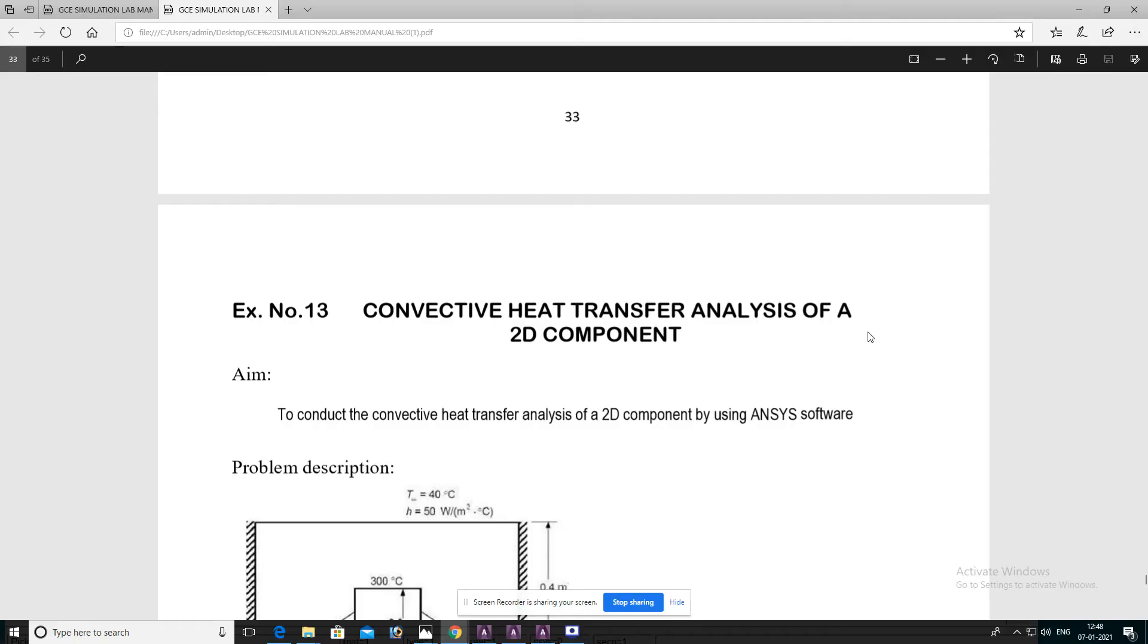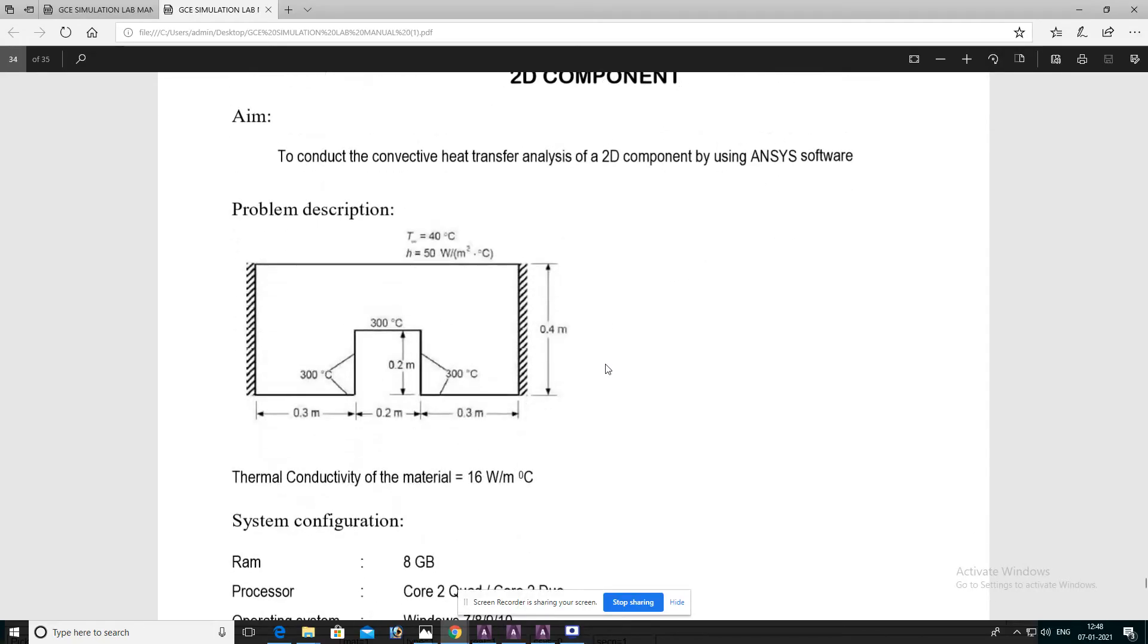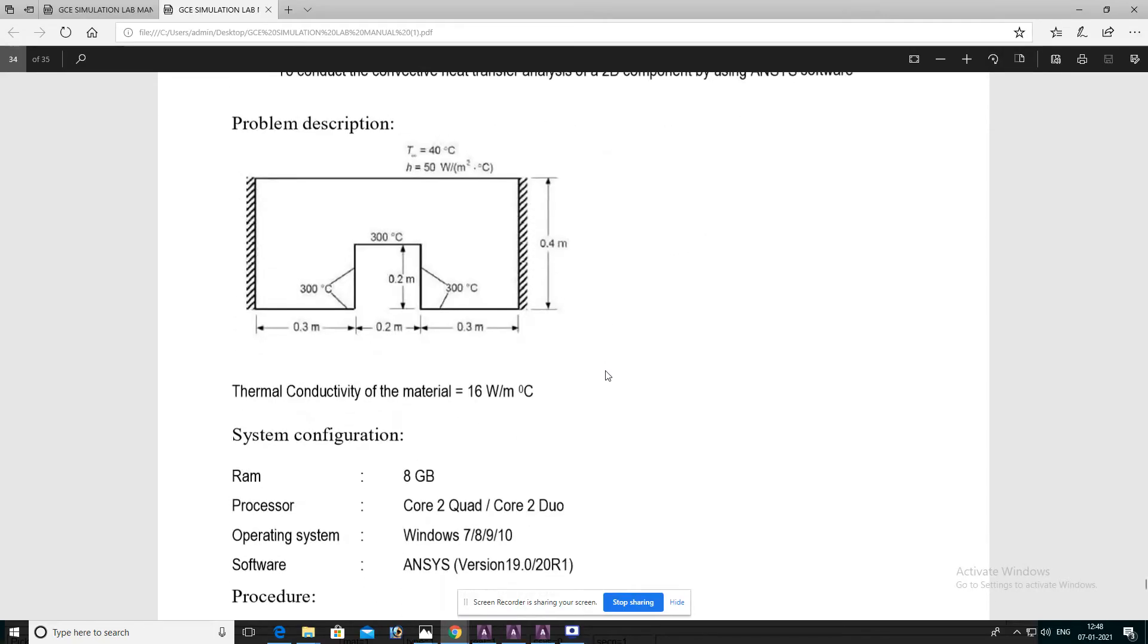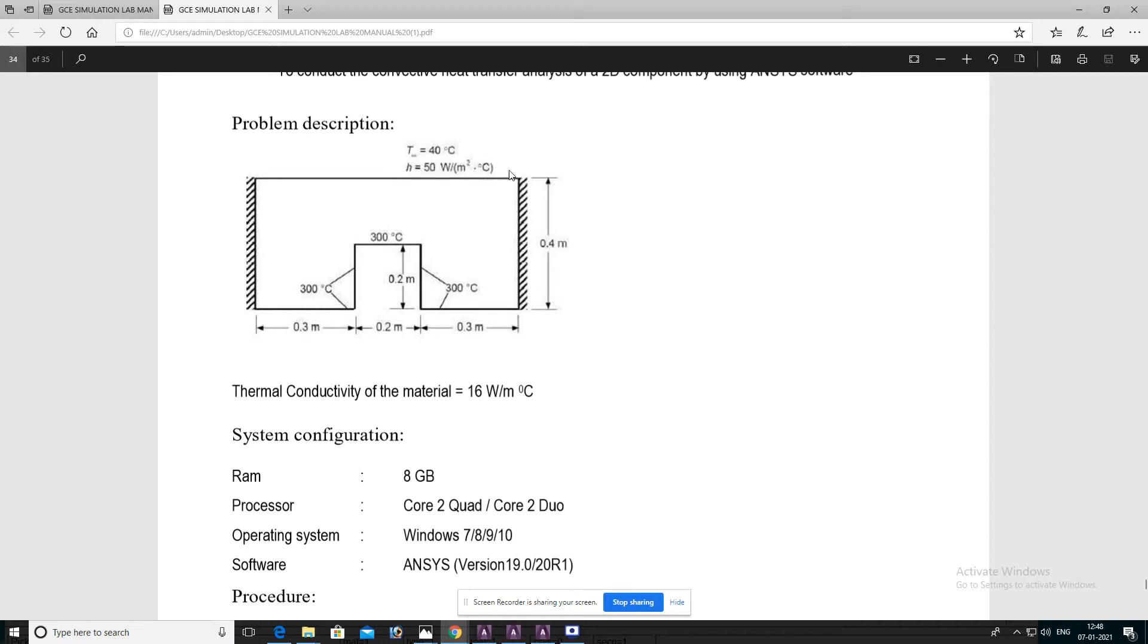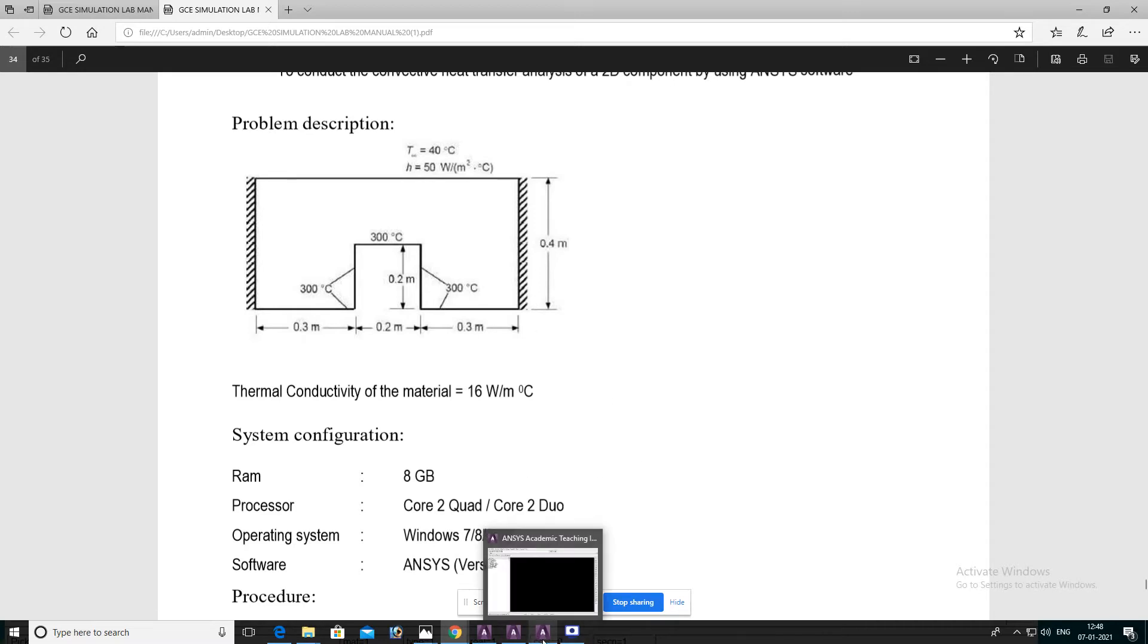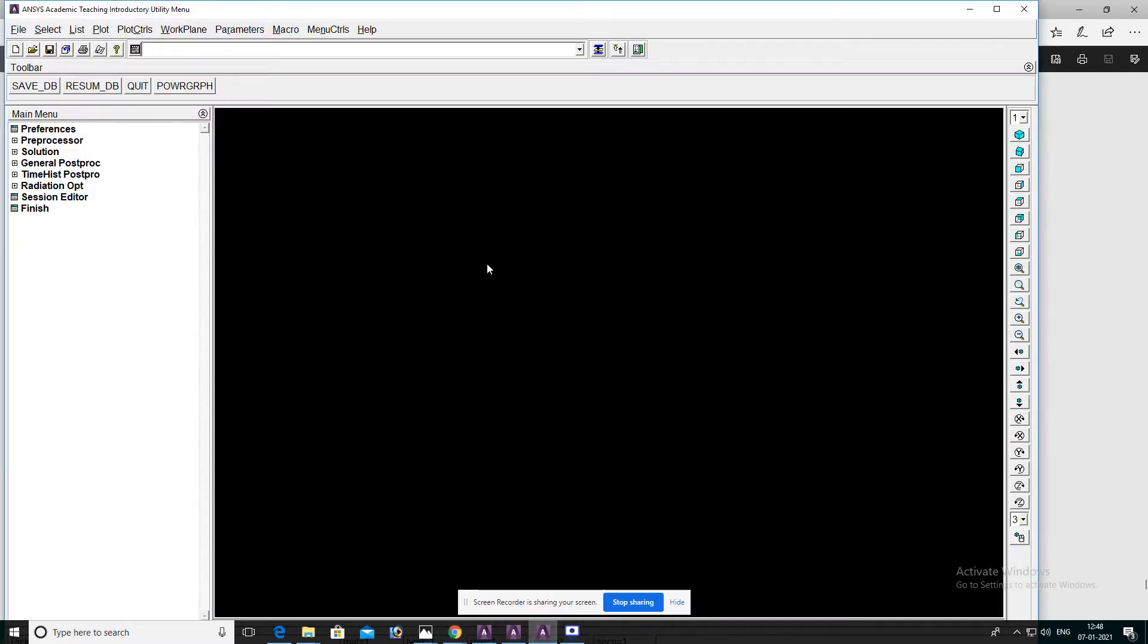Heat transfer analysis of a 2D component. We have a rectangular plate with a square cut. Outside temperature is 40 degrees Celsius and convective heat transfer coefficient is 50 watts per meter squared degree Celsius. Inside, the plate is subjected to 300 degrees Celsius, and two sides are insulated. Now analyze